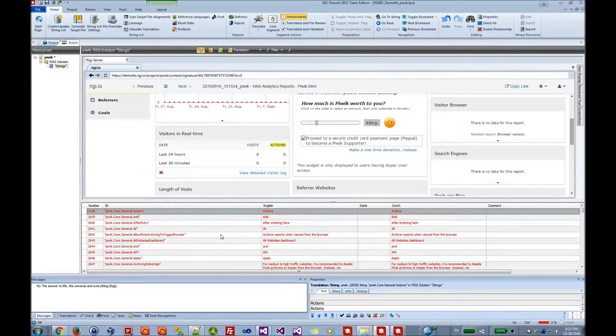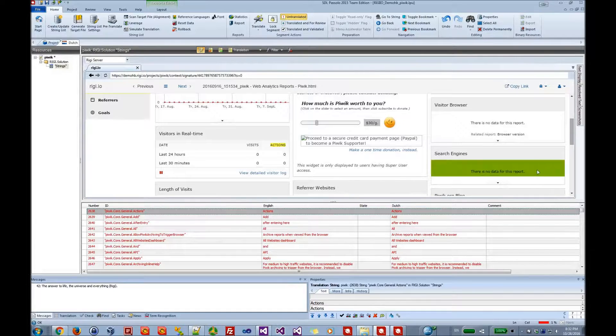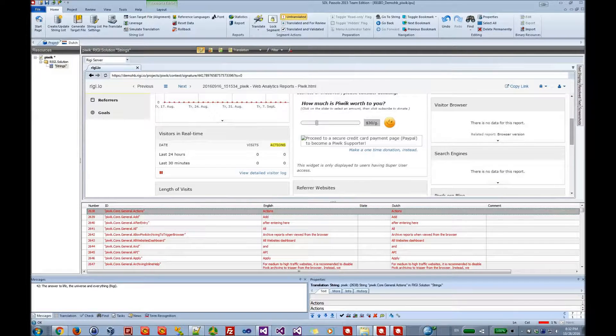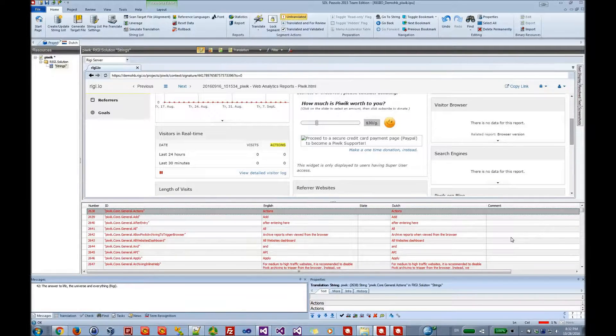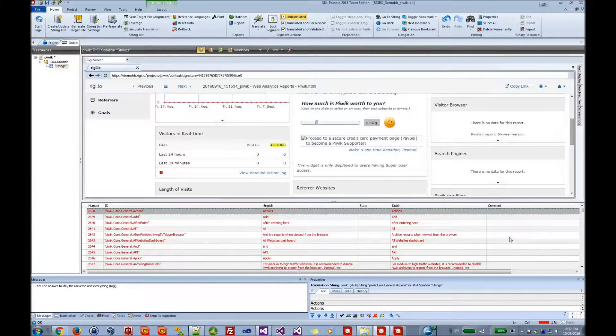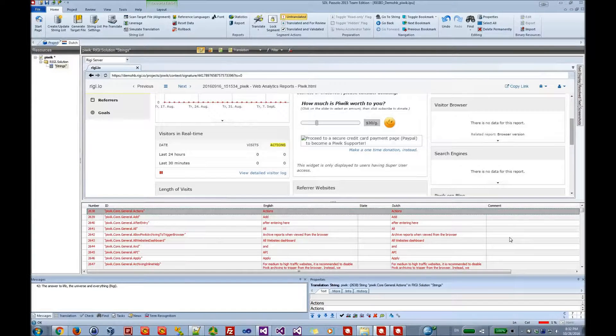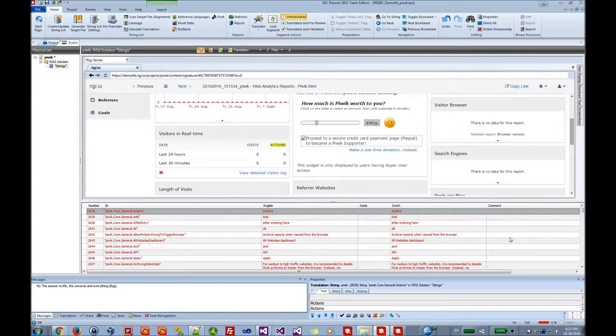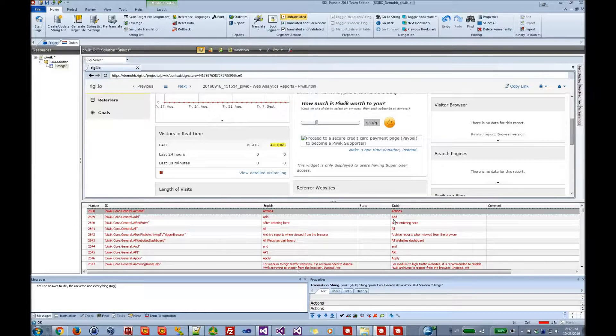When the translator selects a text, he immediately will see the preview in which the text is highlighted. Texts are recognized based on their identifiers, not on the source text. And the previews are retrieved from the secure Riggie server.